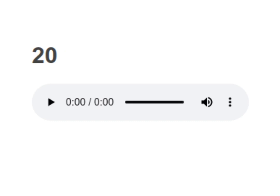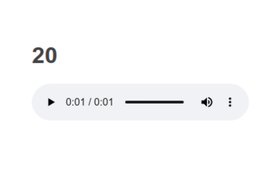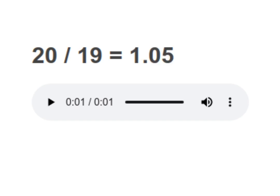20 divided by 19 equals to 1.05. Your turn to read. Moving on to next.